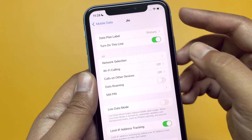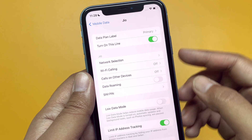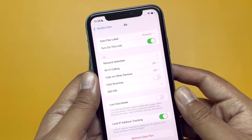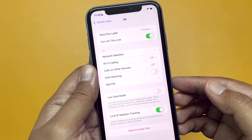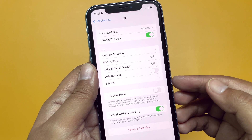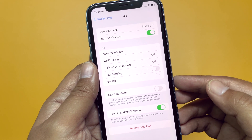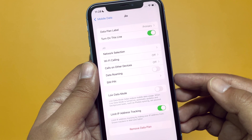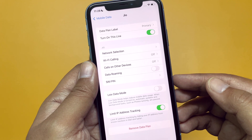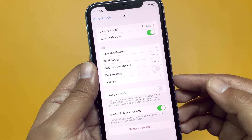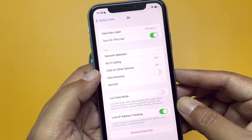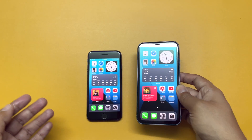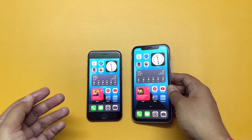Remember, you are not going to see the network signal right away on your new device — it's still active on your old device. Within an hour or two, you will see the mobile signal disappear on your old device and become active on your new device. If that doesn't happen automatically, just restart your new device after some time and you will be able to see the signal there.